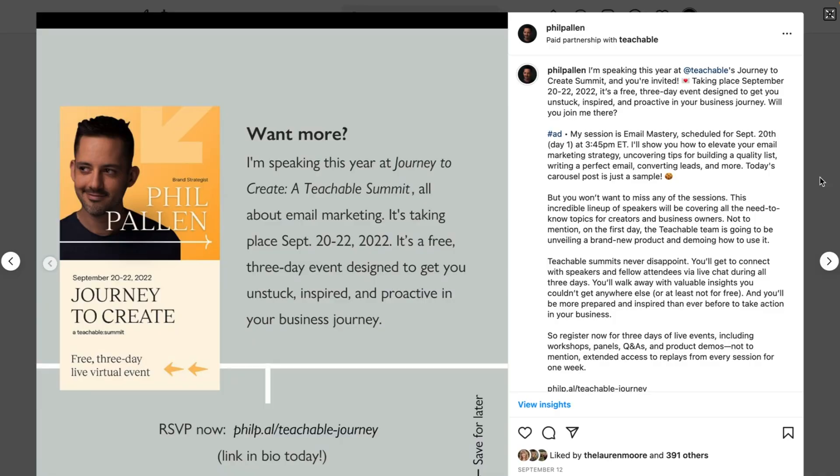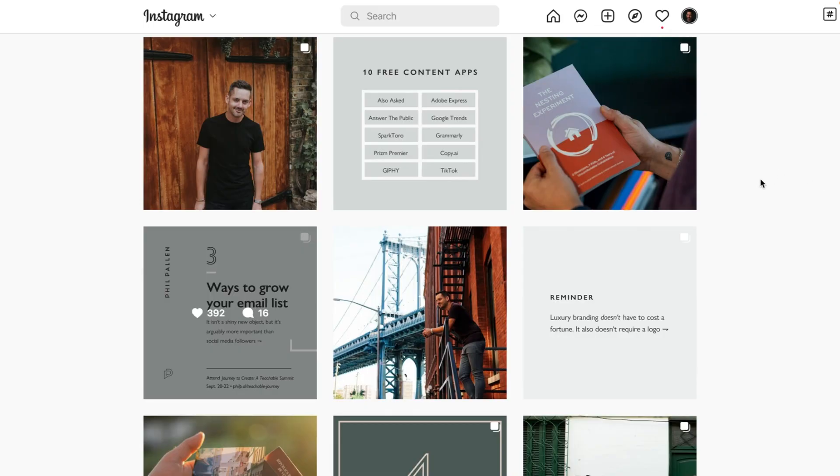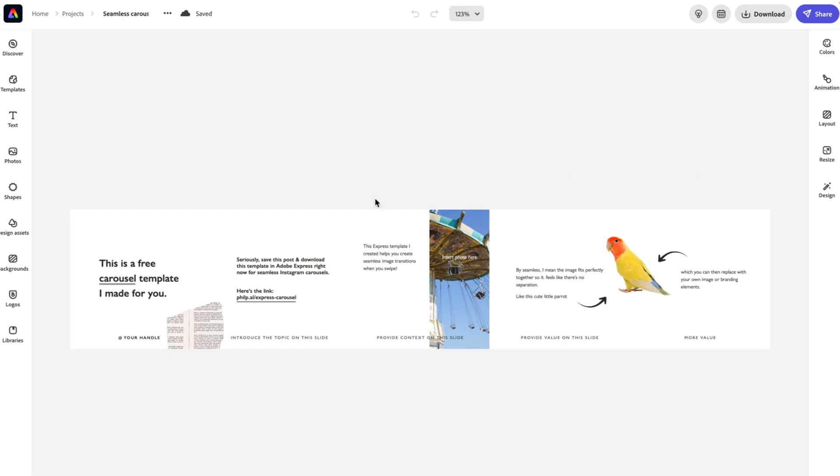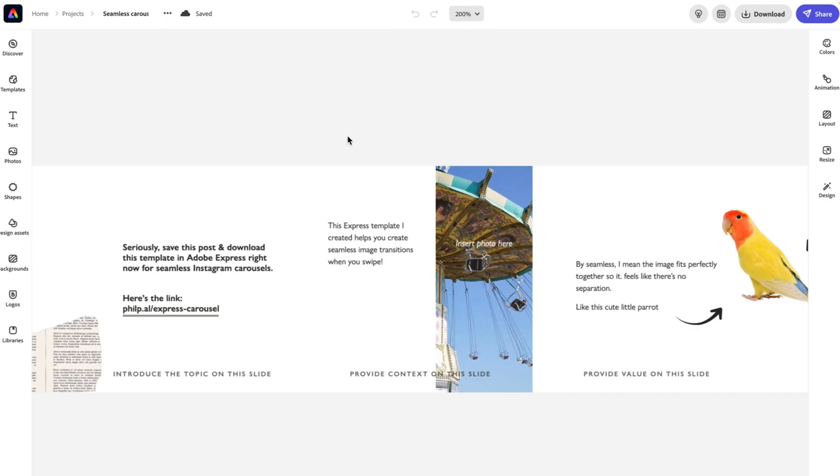It slides really well. And that's the idea is that it's a seamless design. So let's go over to Adobe Express where I've got this template ready for you. I'm going to go ahead and do as I do and zoom in now that you've seen it at a glance.